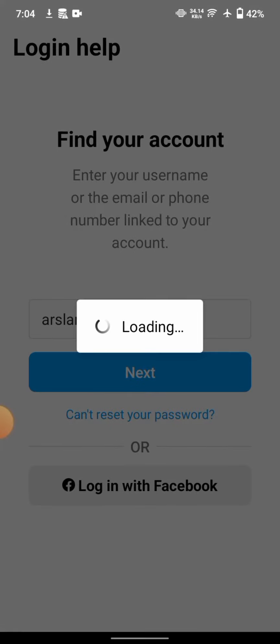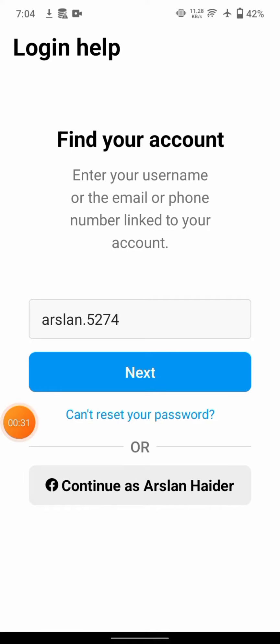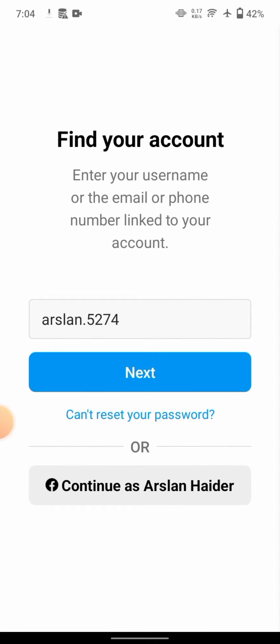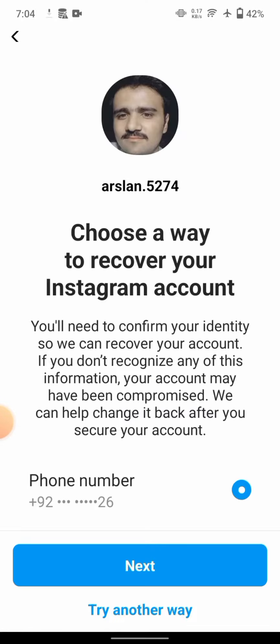Once you enter the app, you'll see the option 'Can't reset your password' — tap on it. Here you'll see a phone number option. If you have access with your phone number, tap on 'Next'. Unfortunately, I don't have access with my phone number.